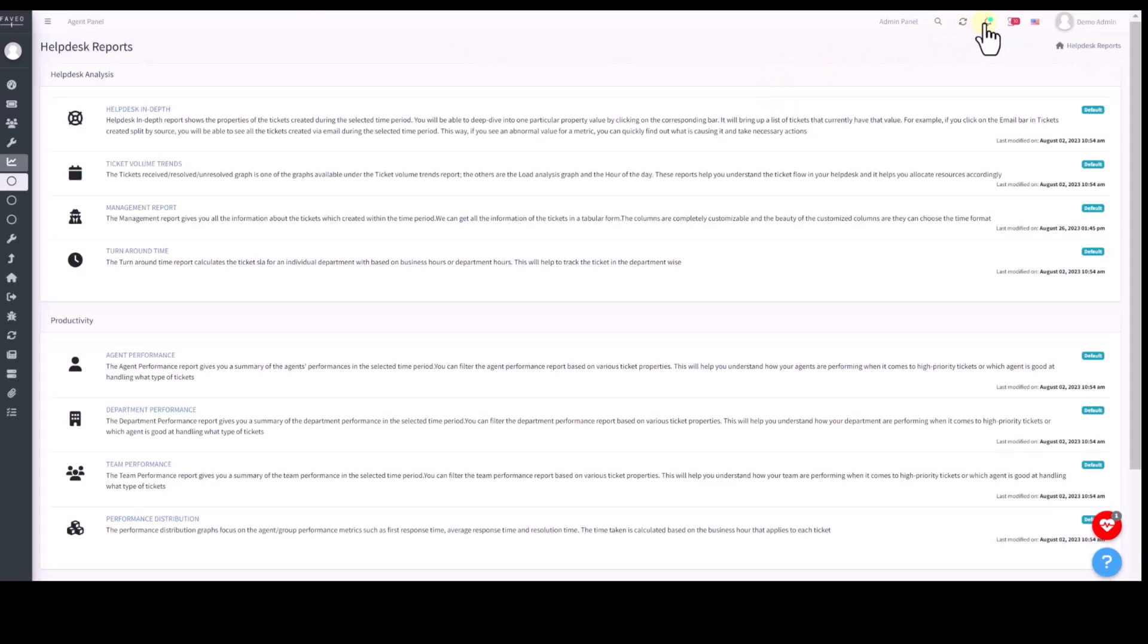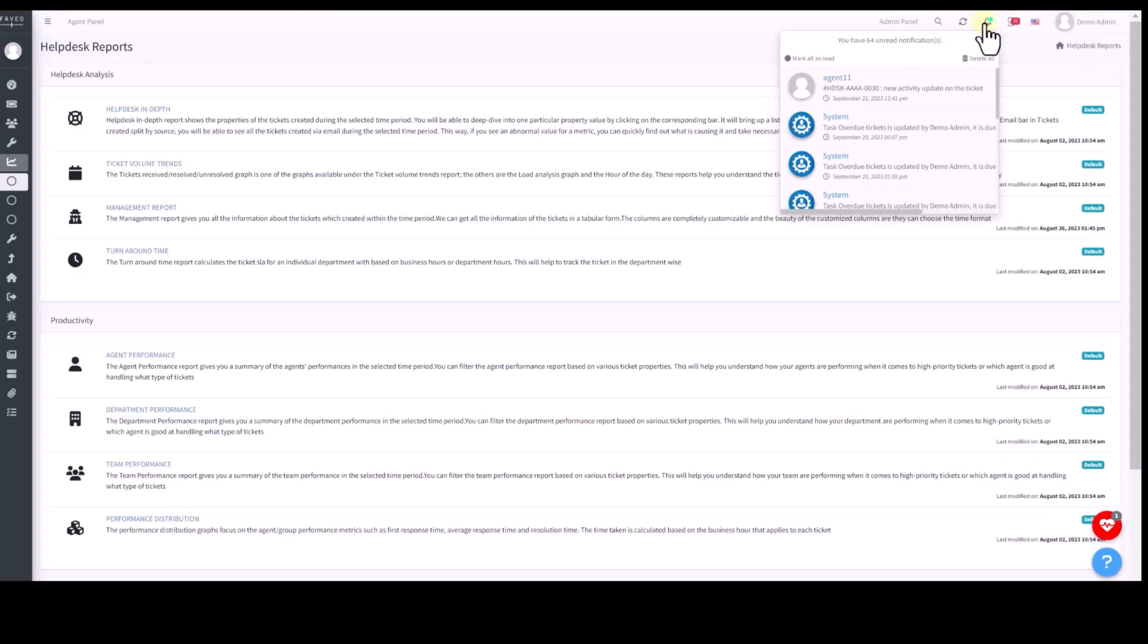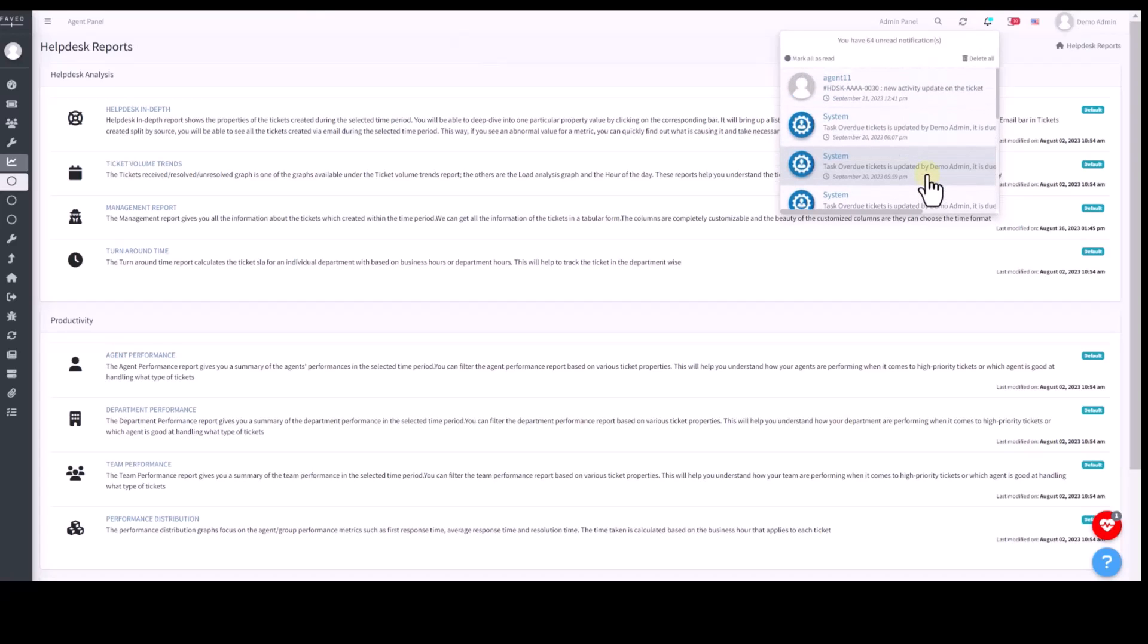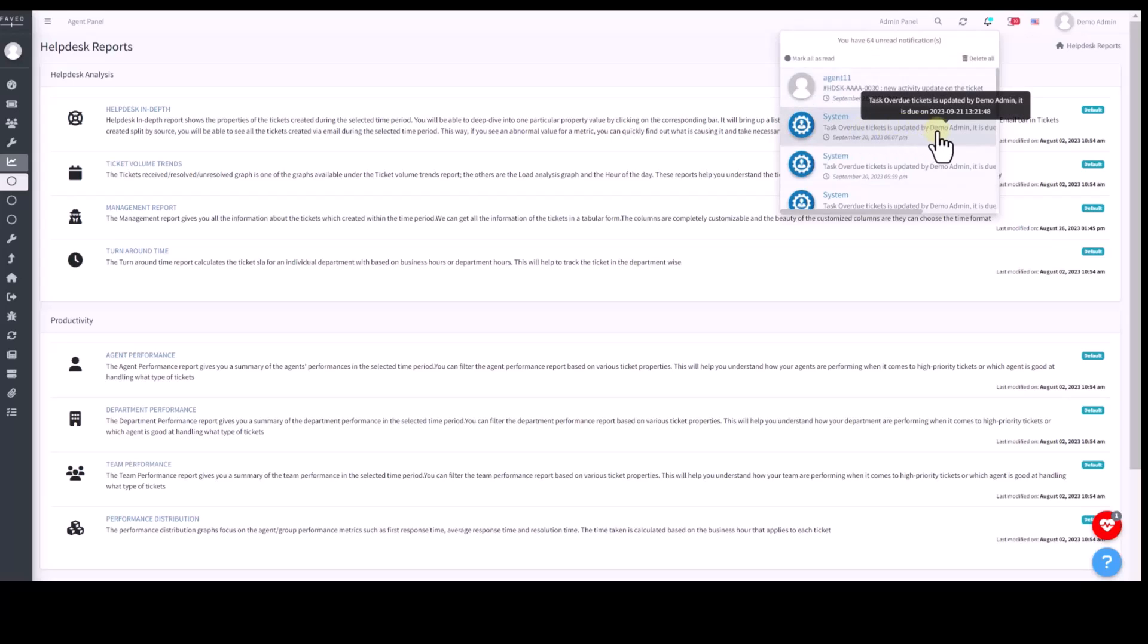Finally, we have in-app notifications. These notifications keep you informed about the various events within the helpdesk, ensuring you stay up to date on critical developments.